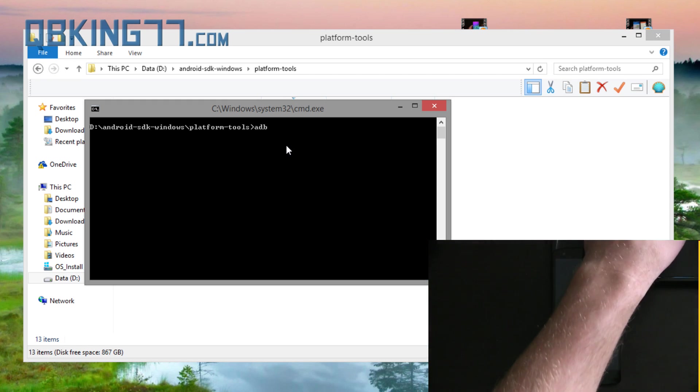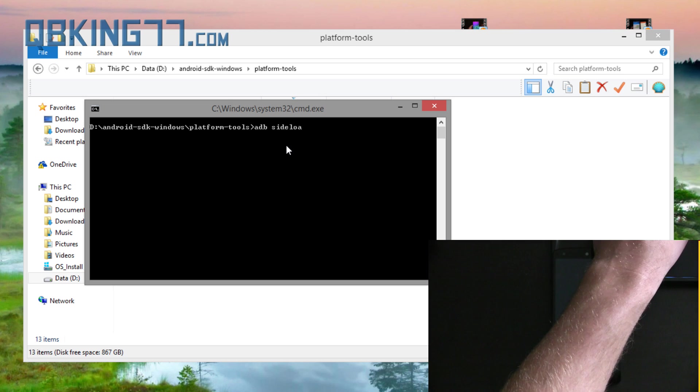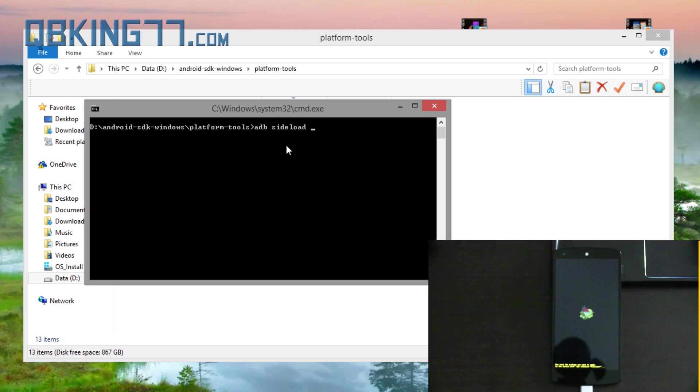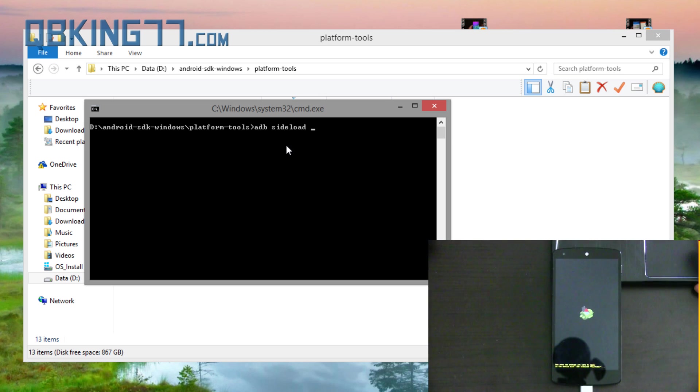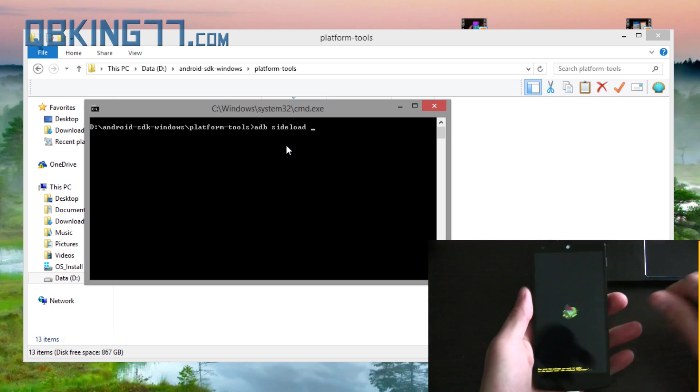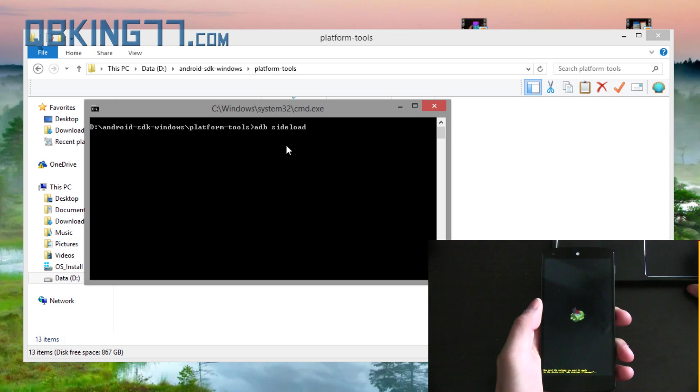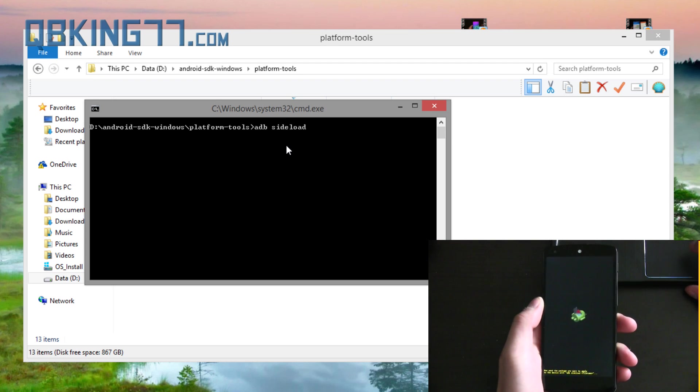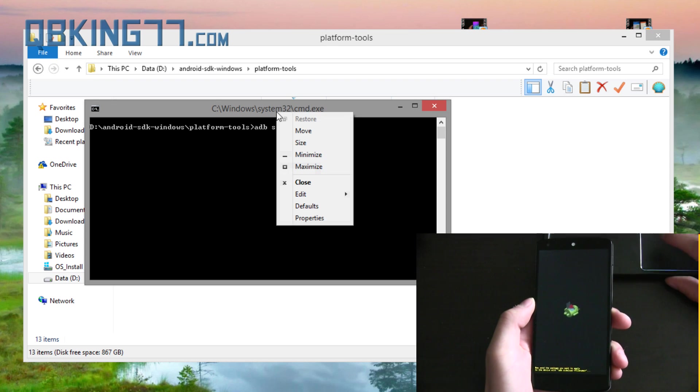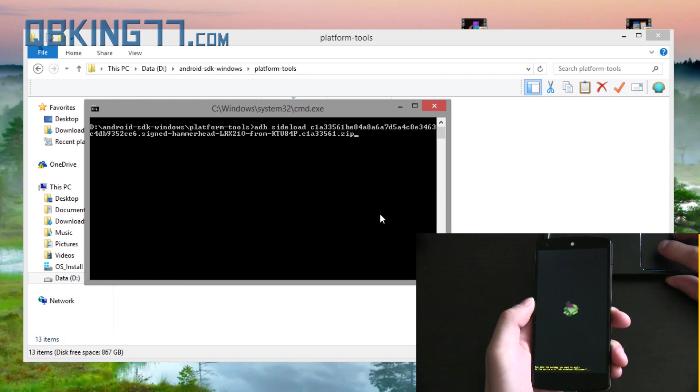You're going to need to type ADB space sideload space. Now what we need to do is paste that file into our command prompt that we just copied the file name. We need to paste that file. So right click at the top of the command prompt, highlight edit and hit paste.